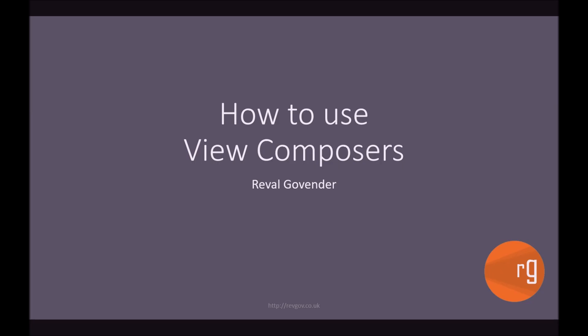Hi guys, I'm Raval. Welcome back to another Laravel tutorial. Today we're going to be learning about how we can use View Composers.